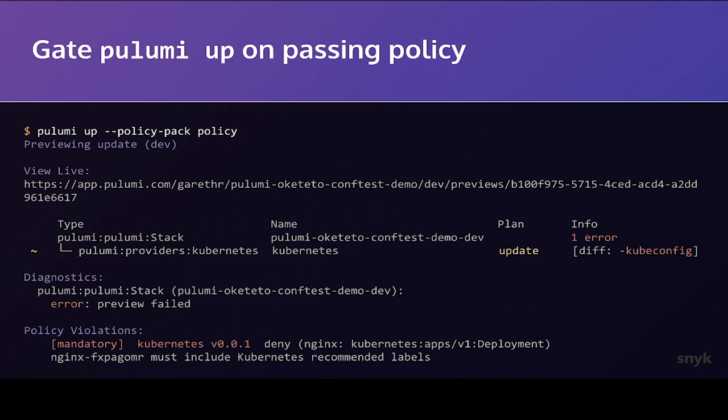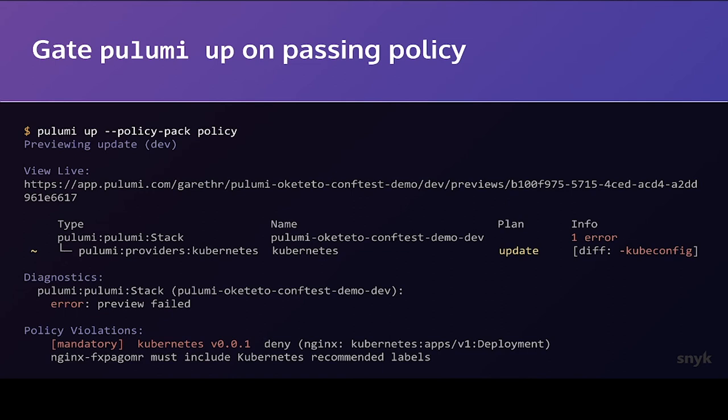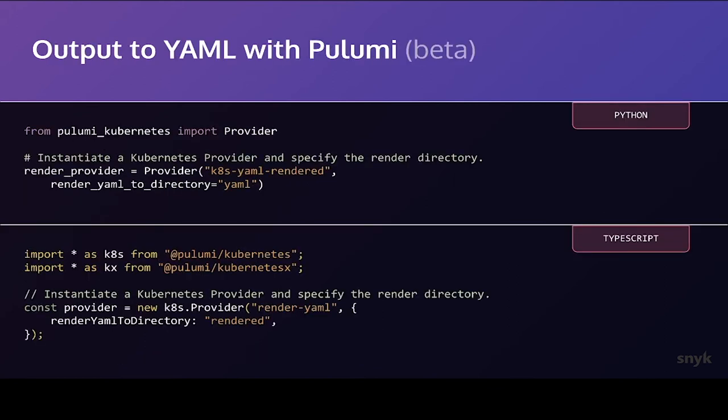Pulumi has a built-in feature for us to apply that called policy packs. So Pulumi up, which would normally just actually just create that infrastructure by using dash dash policy pack and pointing out our policy folder. Again, that folder could be named anything. That's just the default that ConfTest happens to use. Before applying, we see here that actually it's run that policy and failed. This deployment obviously didn't have those recommendations, the label set. And we've caught an error well before even in this case, touching an API, nevermind actually provisioning that infrastructure.